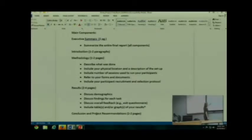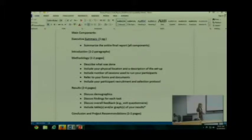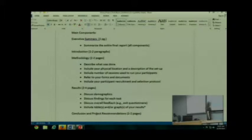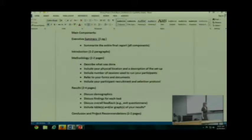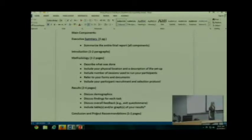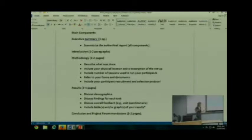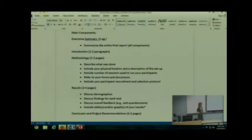Then you're going to talk about what's called your methodology or your methods. This is where you are talking about how you conducted your tests, what you did. You are describing what was done. Make sure you include things like, what was the physical location? What was the equipment that was used? Those sorts of things. Include how many sessions you took to run your participants. Did you run all of them in one day, in one session, one after the other? Did you have to run multiple sessions? If you ran multiple sessions, did you have multiple facilitators? You just include that information.